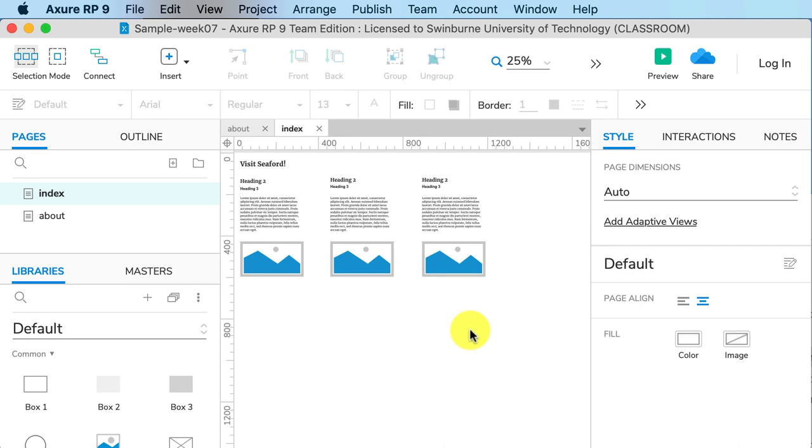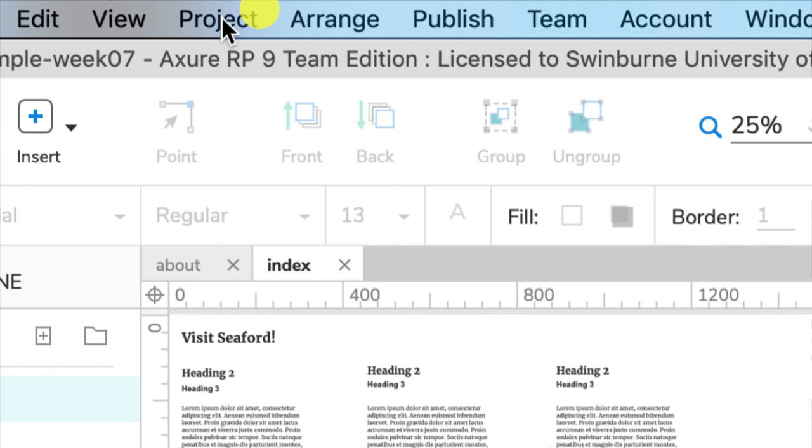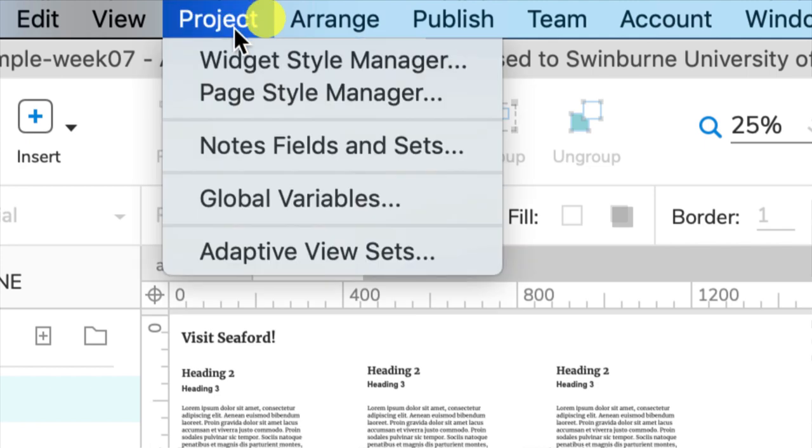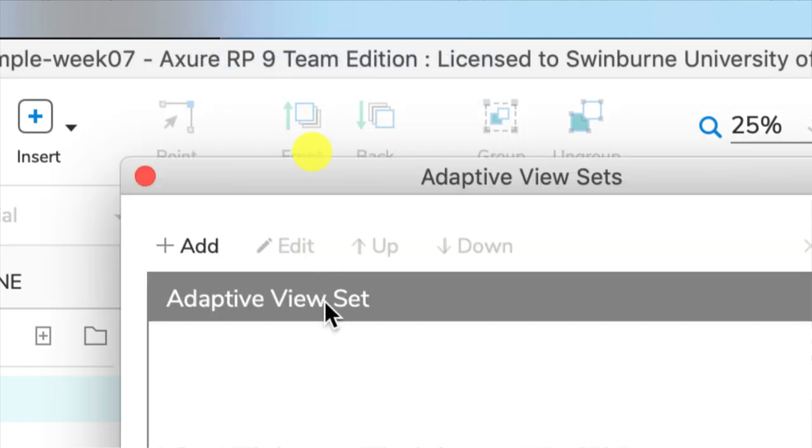We need to use adaptive views. You'll find that by going up to the menu and choosing Project, Adaptive View Sets.